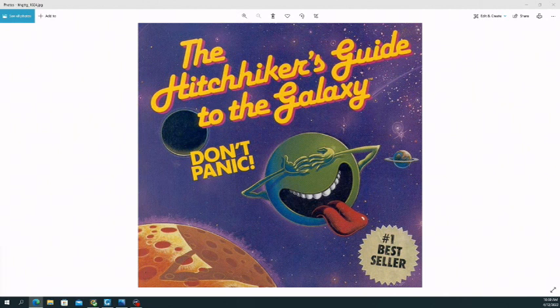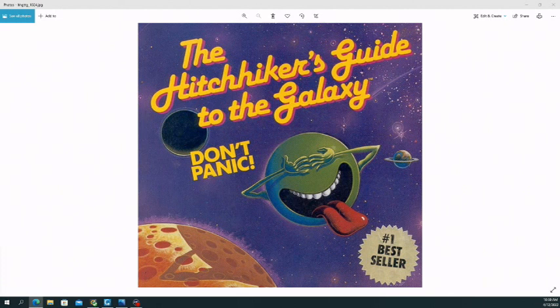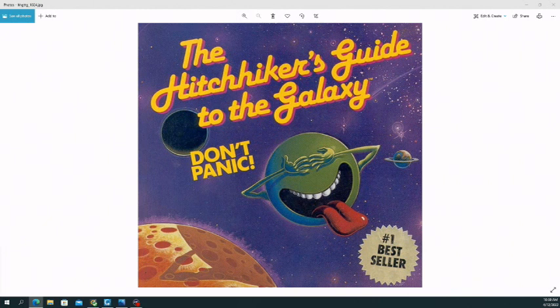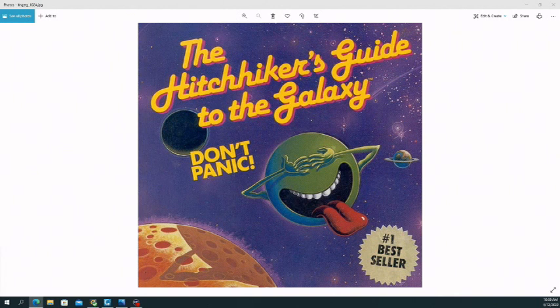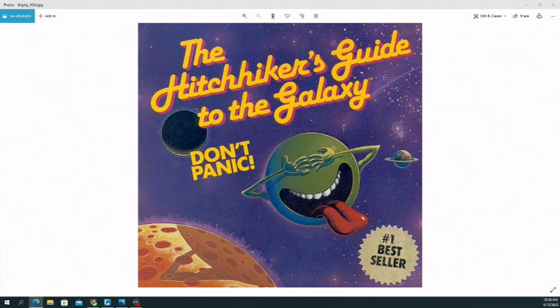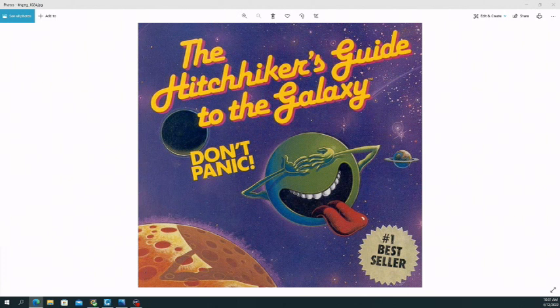As far as what the show is about, it is essentially the story of a human and his adventures through the universe and what the Earth is in this universe. The TV show does not cover all of the books, but it does cover some of the material within them.